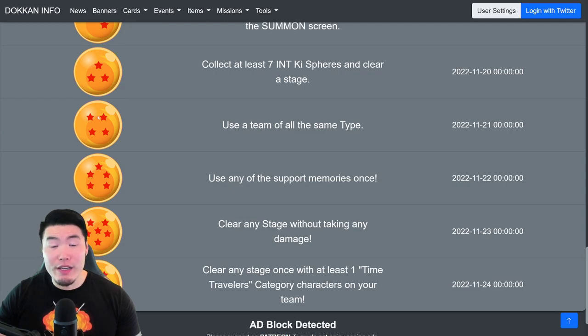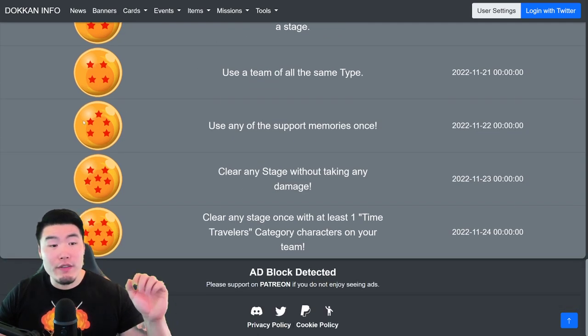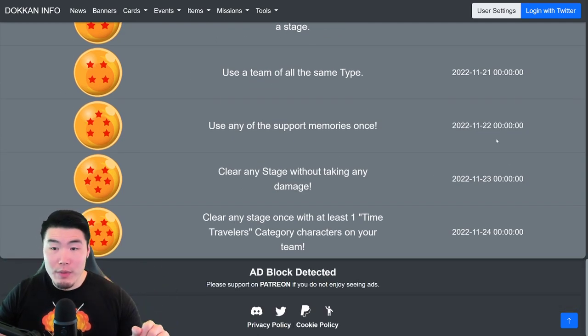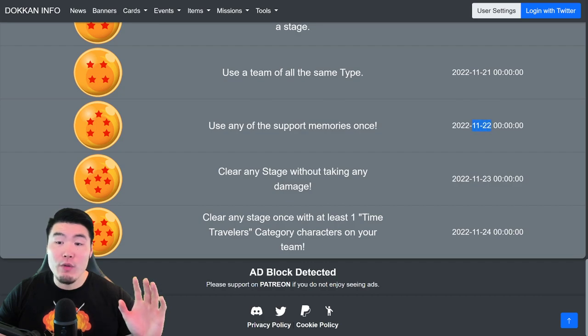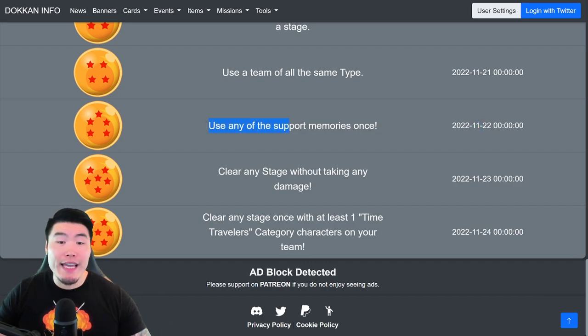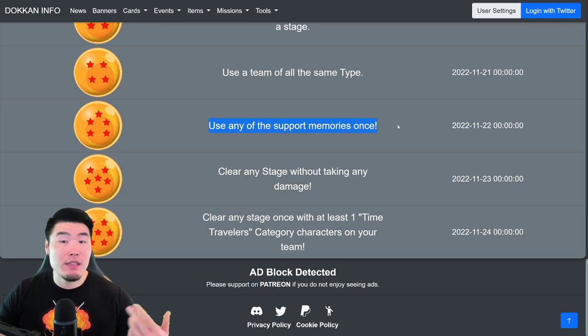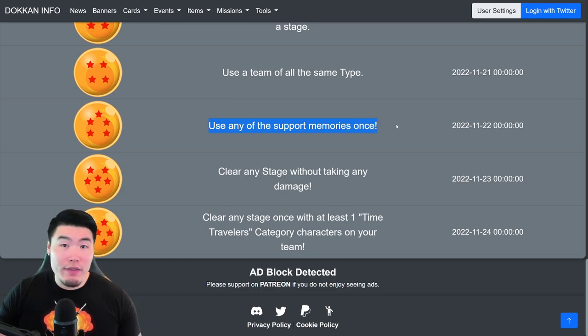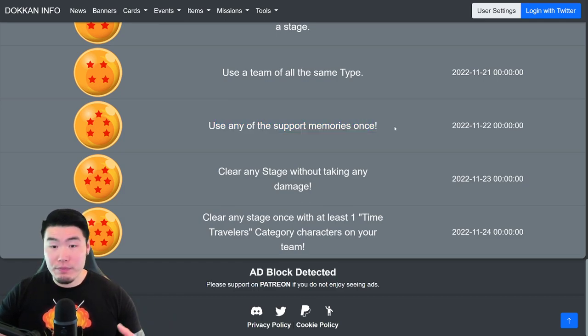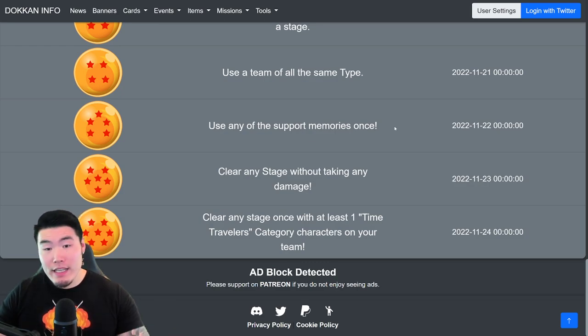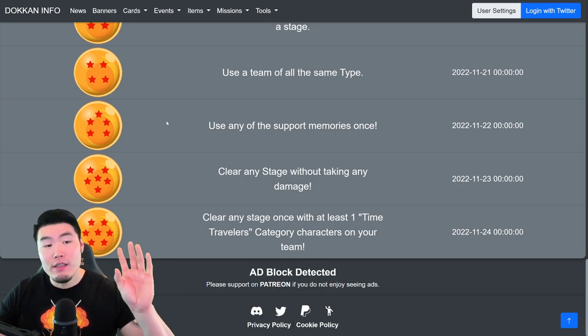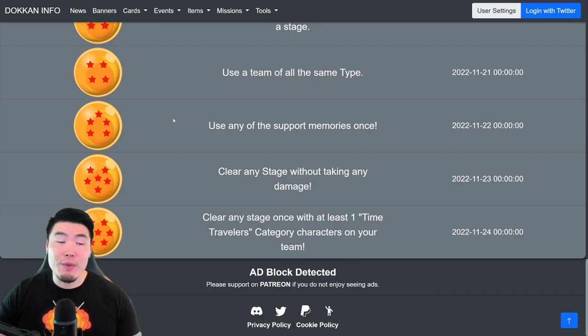And for the Five Star Dragon Ball, which is available on November 22nd, you have to use any of the support memories once. I don't think it really matters which one, just choose your favorite or just a random one. And once it activates, you clear the stage, you'll get the Five Star Ball.